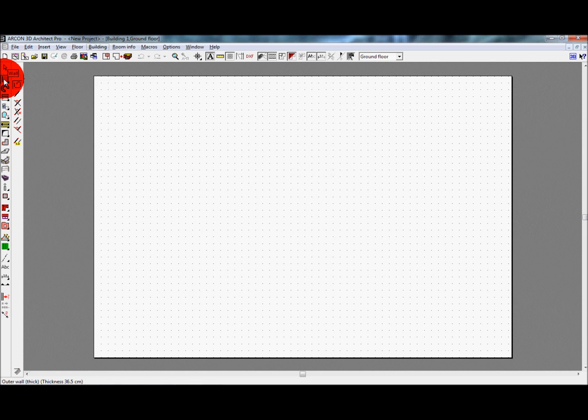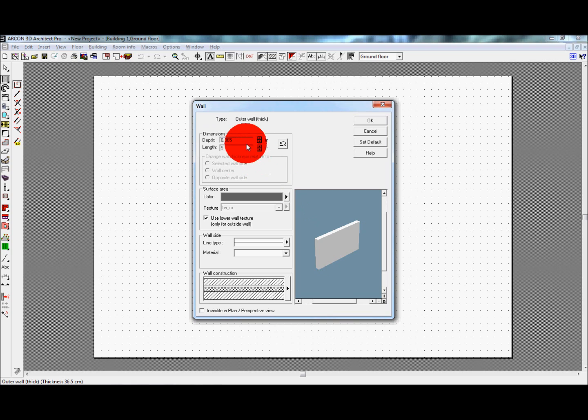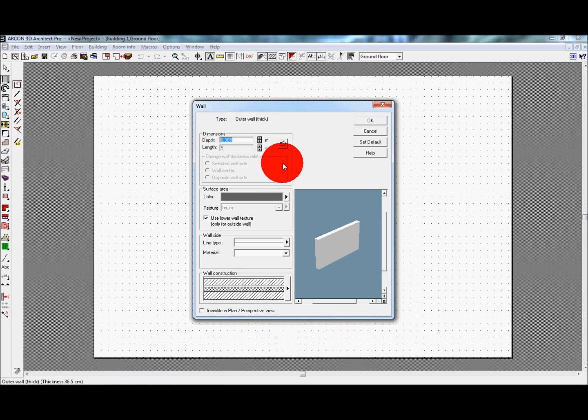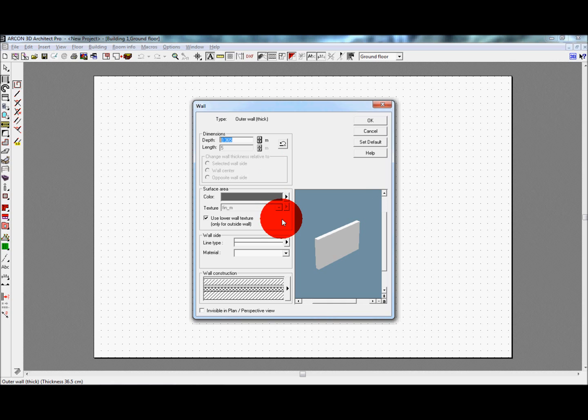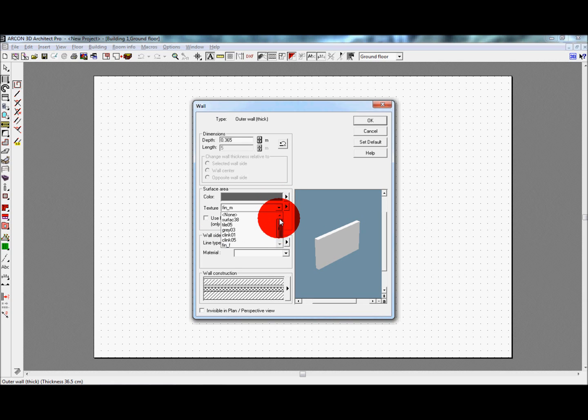It is also possible to change the appearance of the wall by selecting a texture. By unticking the use lower wall texture box, we can amend the color or texture of just this specific wall. You can choose a new texture from the drop down list or by clicking the right arrow and choosing browse or using one of the suggested textures. Using this method we can texture one floor at a time or a single wall, useful for external half rendered houses for example.